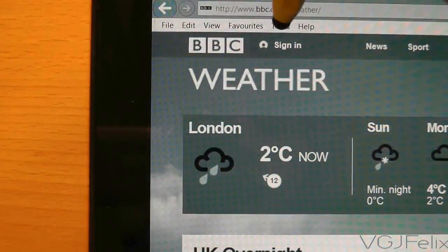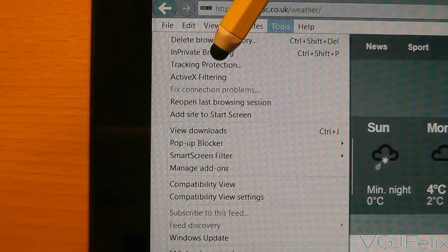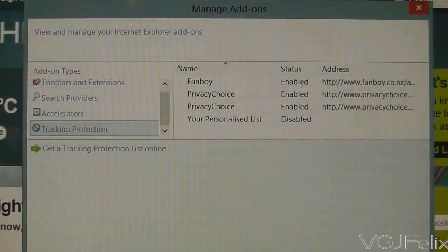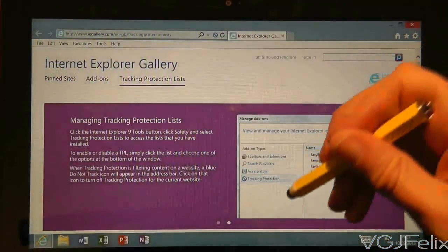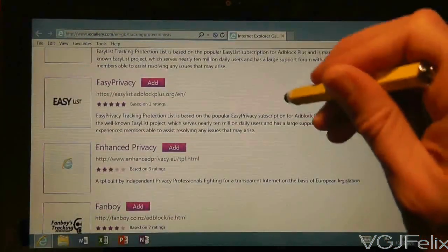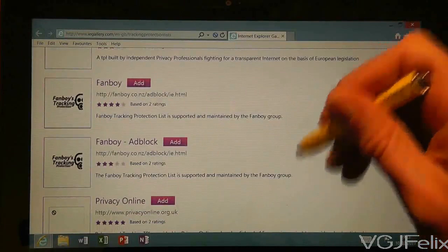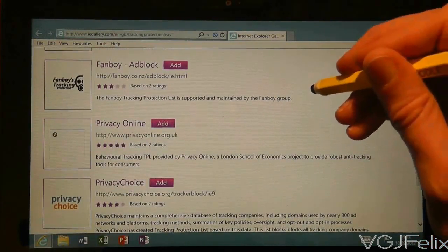Now press tools and choose the tracking protection option. This will bring up a window that shows you all your active tracking protection lists, or TPLs for short, on the tablet. Tracking protection lists enhance the privacy of your tablet by sending do not track signals to websites. It means you protect your data and websites don't load as much unwanted content such as adverts when you're on the page. Basically it makes your tablet safer and faster.